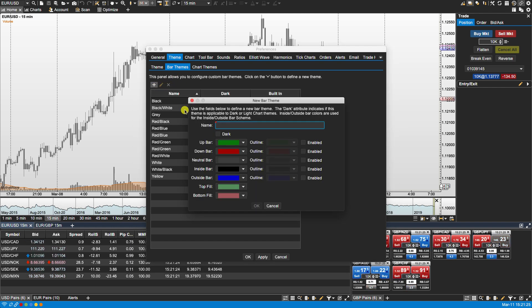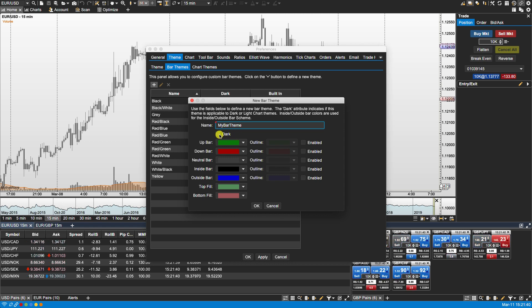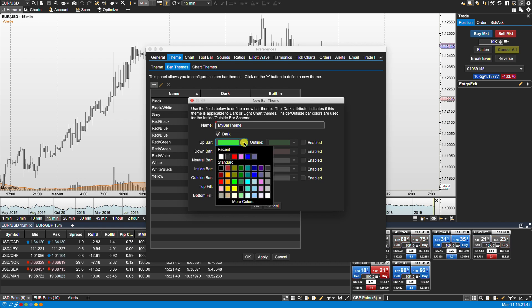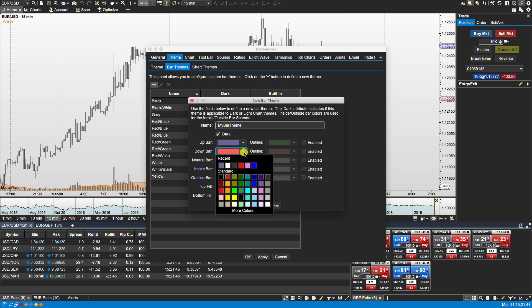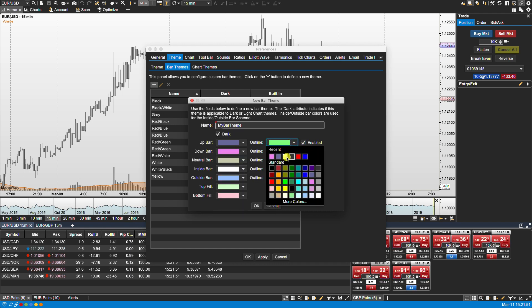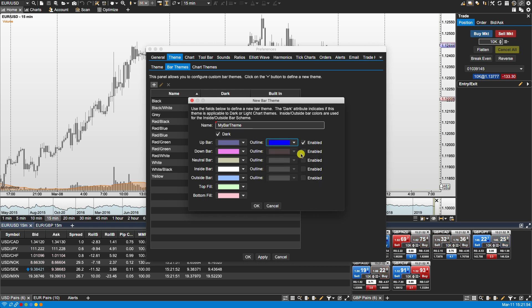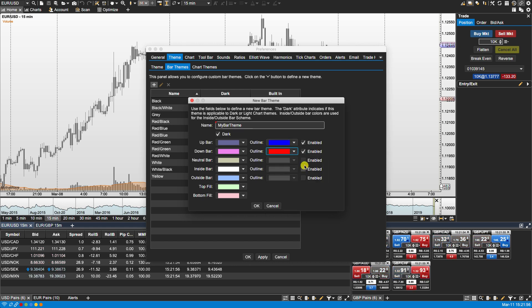And let's call this my bar theme. Now you have the option of selecting dark. If you select dark then this bar theme will apply to the dark theme. So let's select dark. I'm going to change this to let's say purple. And the down bar let's say maybe a violet. Let's add an outline. Blue and on here let's select red.